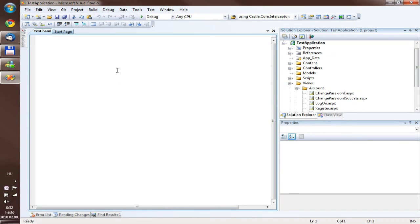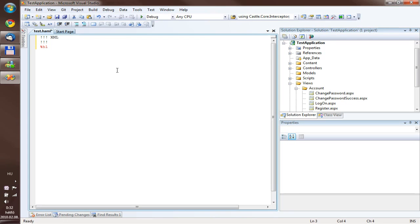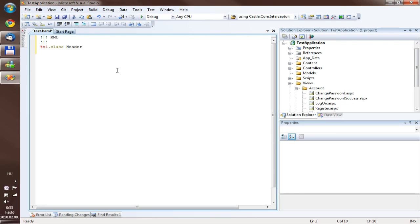So let's start typing some ML, an XML prolog, a doc type, then we create a new header. As you can see we have syntax highlighting. This syntax highlighting works for tags, class declarations and ID declarations. It's actually nothing fancy.